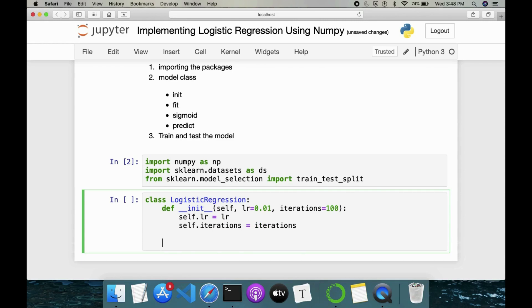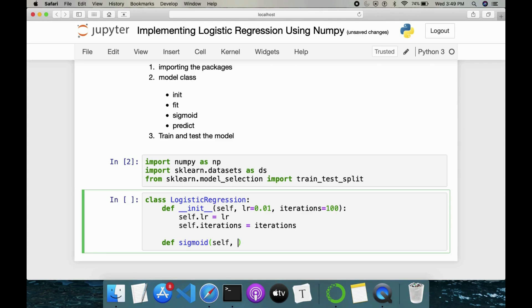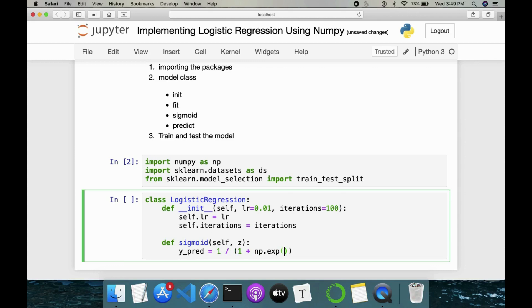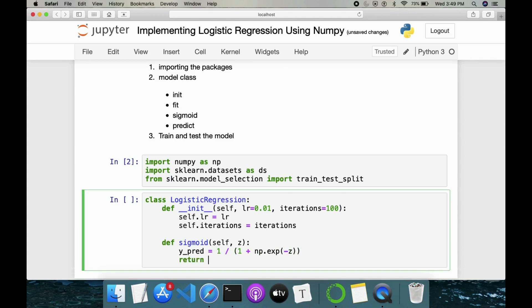So next is sigmoid function. This will convert our whatever predictions we are making. It will be a real value. So since we have to do classification, we have to convert our real value into a probability score, which is done by sigmoid function here. So this is Z. It takes in Z. Then we have to predict probability score here: 1 / (1 + np.exp(-Z)). So this is our sigmoid function.